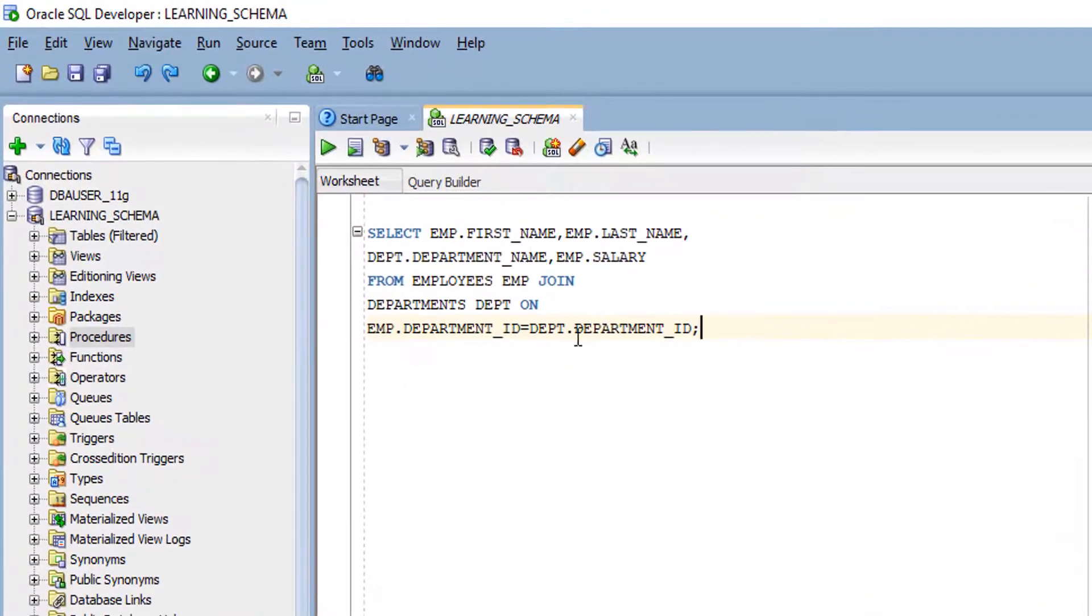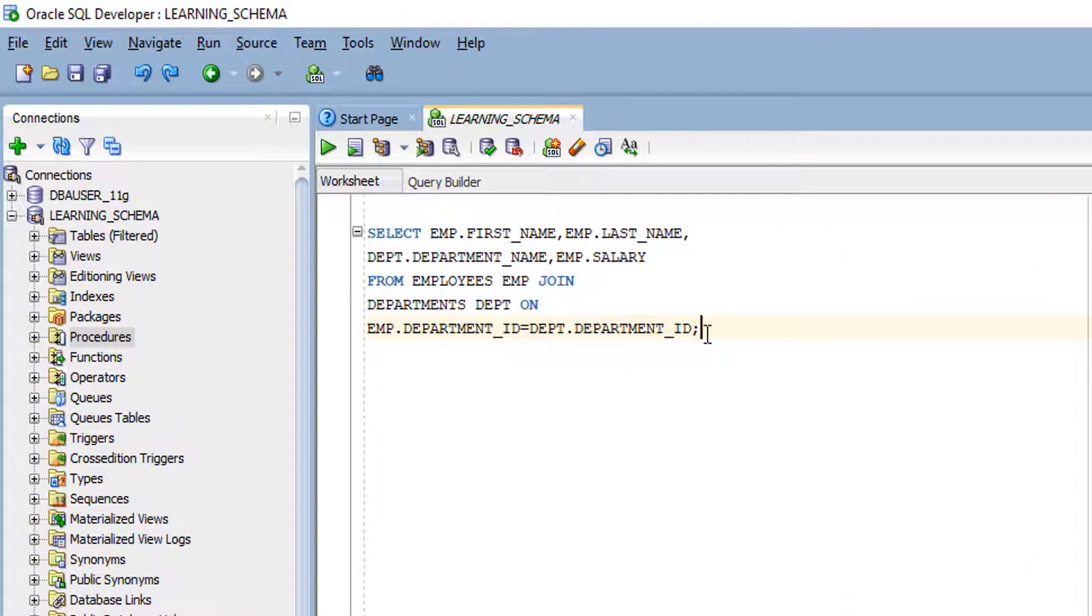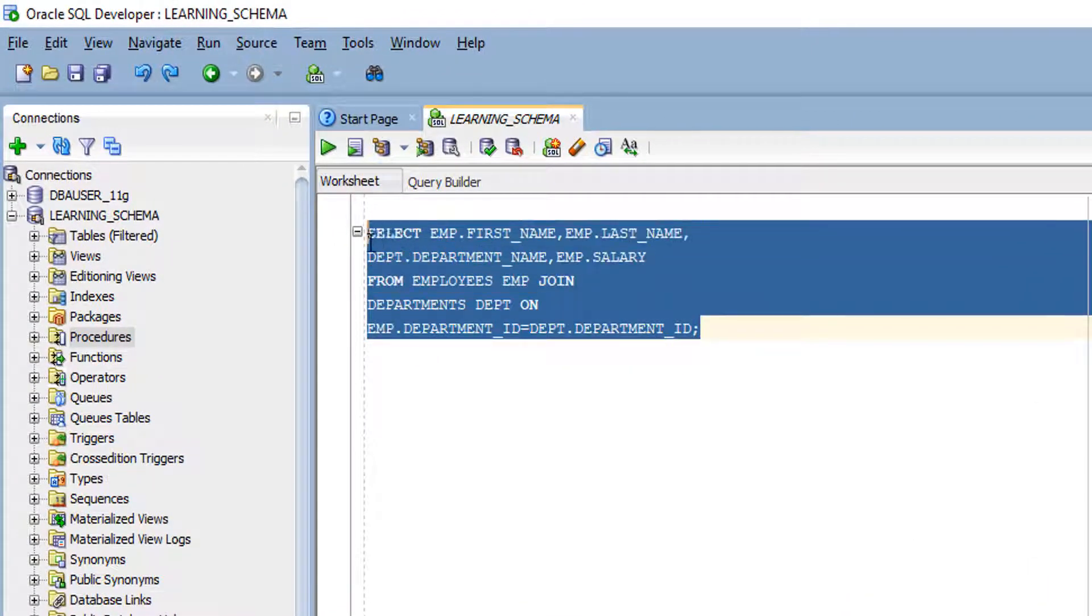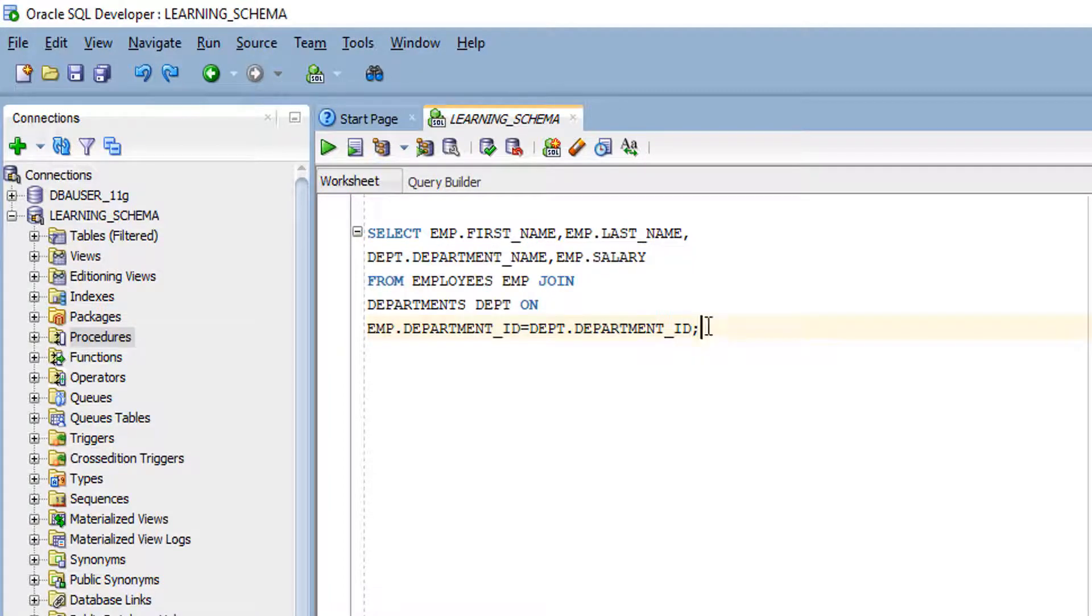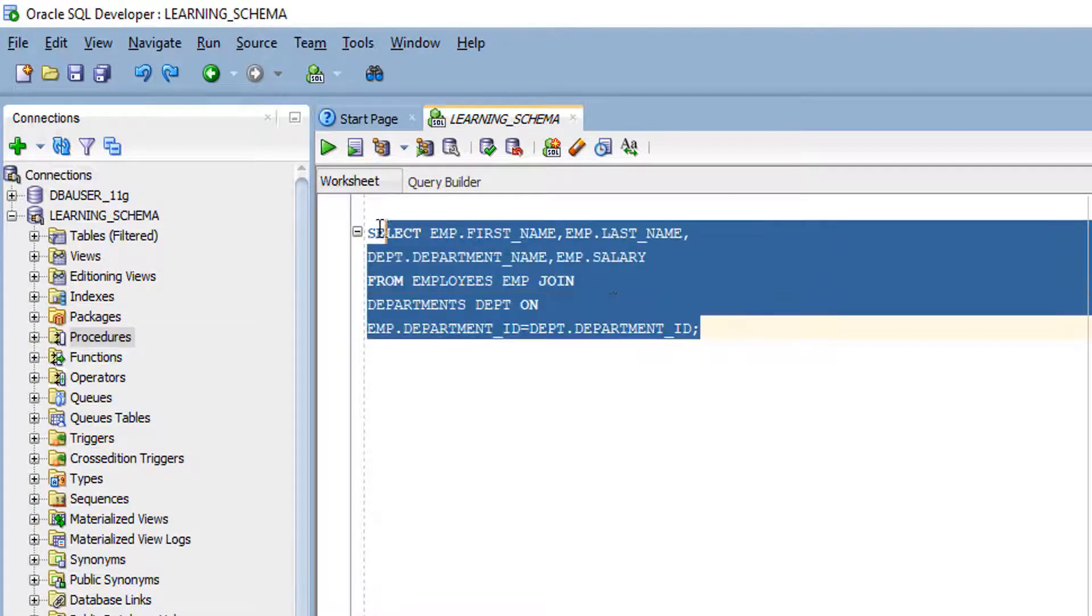Initially when we write code, our code may not be in a proper format. Once we finish our coding, we can format our code in a proper way.